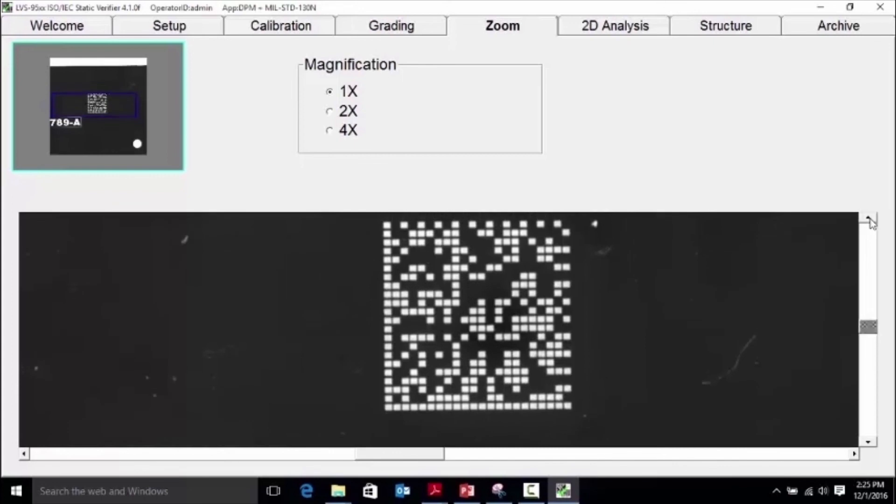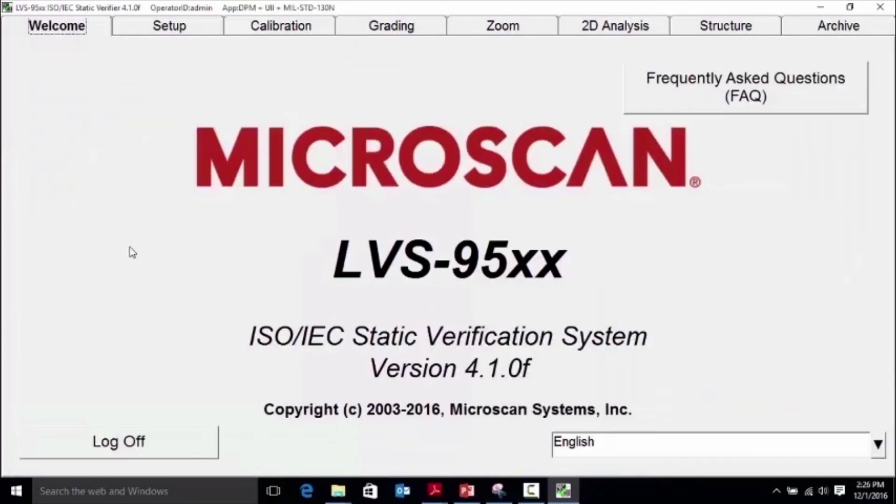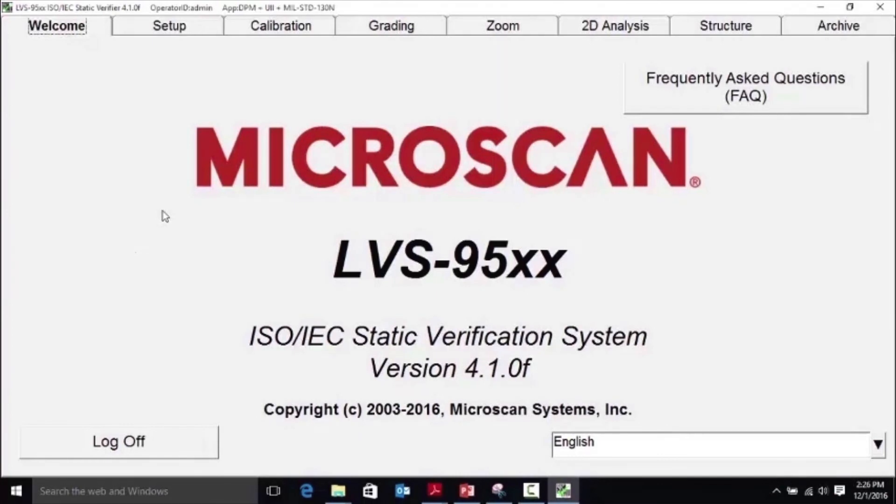Thank you for watching and please be sure to check out the resources section on Microscan.com for additional topics.